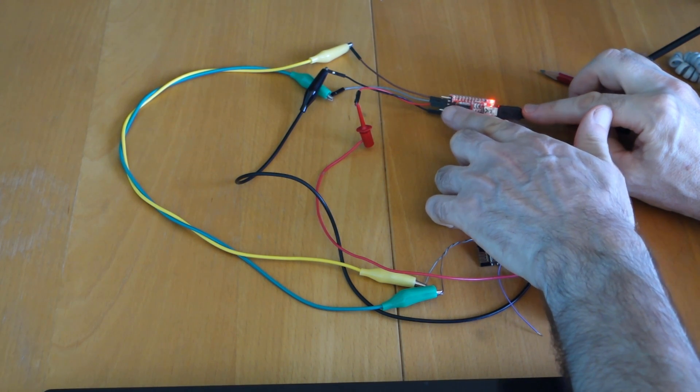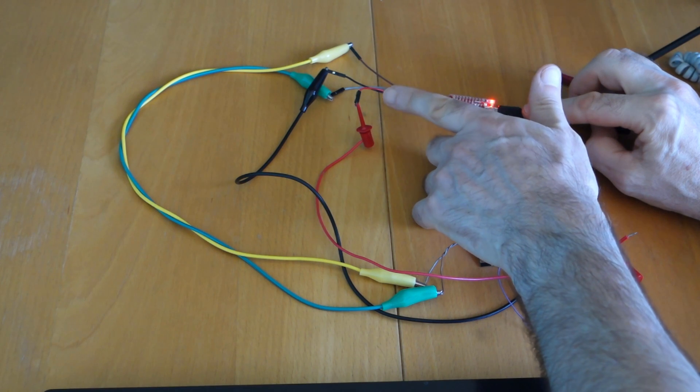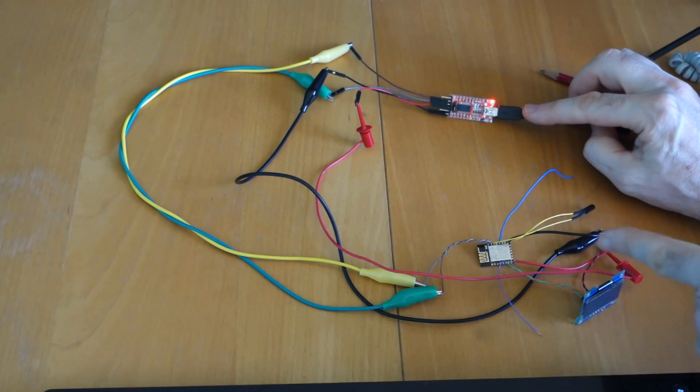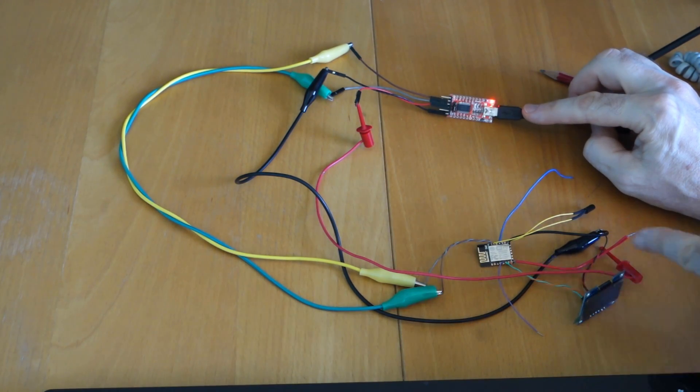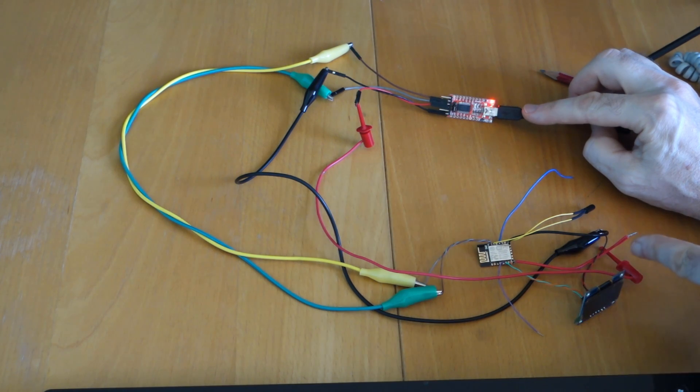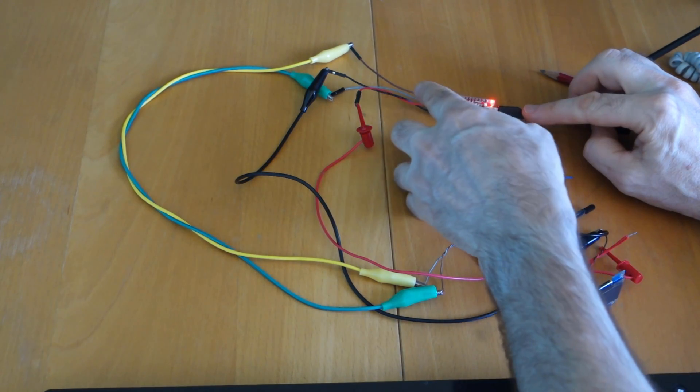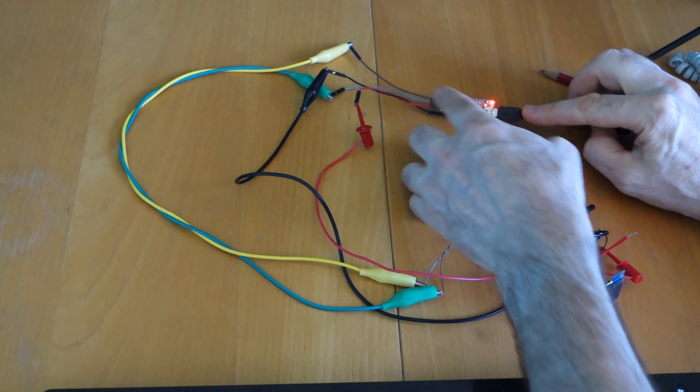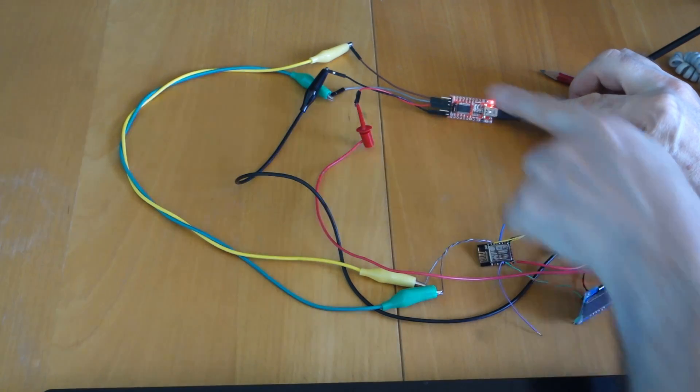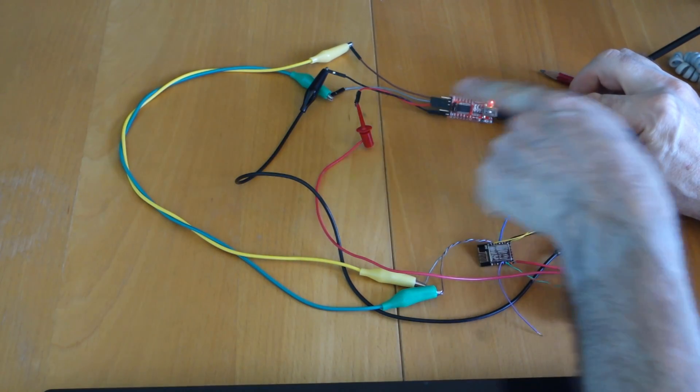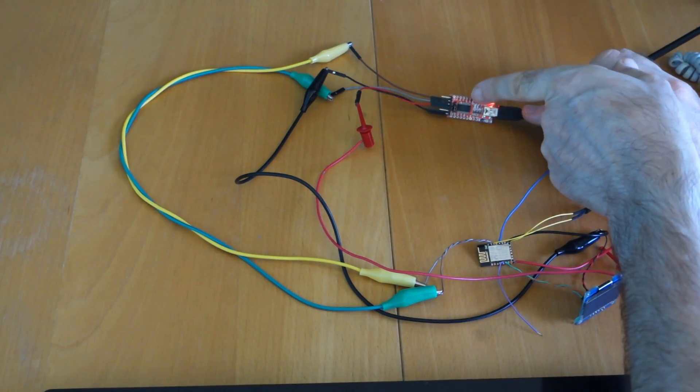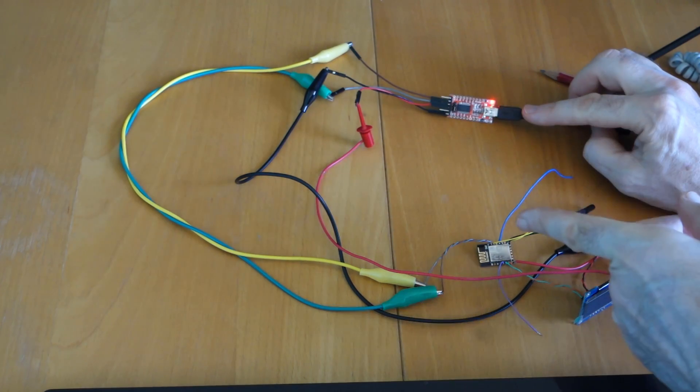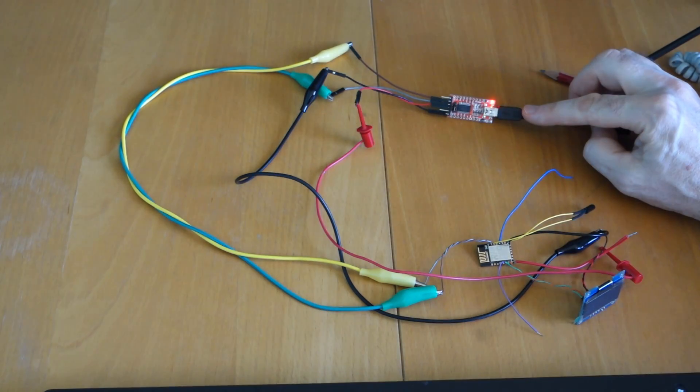The outlet connections, obviously, we've got the plus and minus taking the 3.3 volts down through to the device and I'll look at that in a little bit more detail in a minute. But let's just have a quick look at the transmit and receive. I've used the same colored wires coming off the transmit and receive on the ESP8266 as the FTDI.